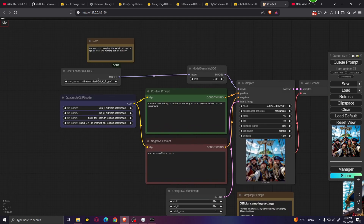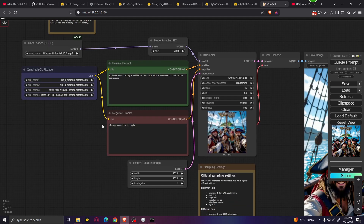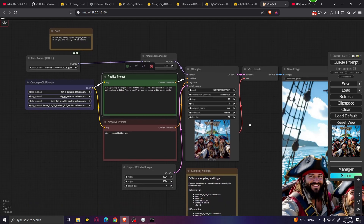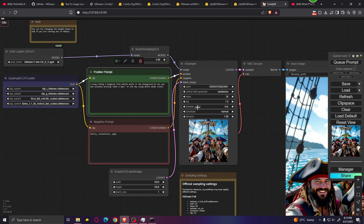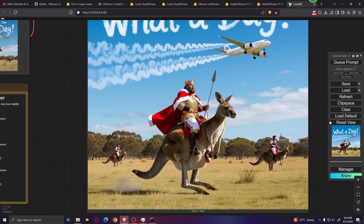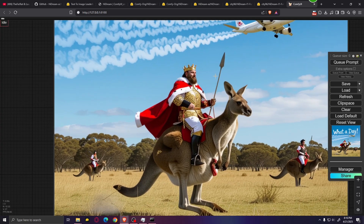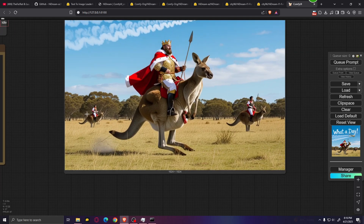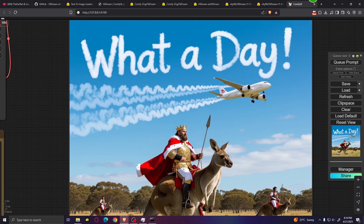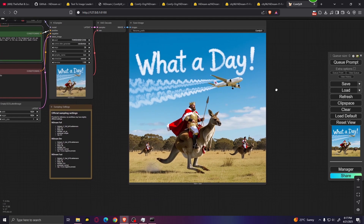Let's switch to the dev model and write a different prompt: a king riding a kangaroo in battle, while in the background an airplane is writing 'what a day' on the sky using white smoke trails. This is a weird prompt including text, to test how well the model follows instructions. We have a king riding a kangaroo while holding a spear, other characters also riding kangaroos in the background, and an airplane in the sky that says 'what a day' using white smoke trails. Overall, it followed the prompt pretty well.